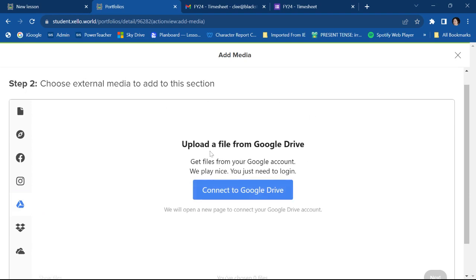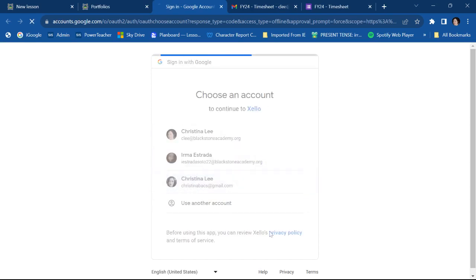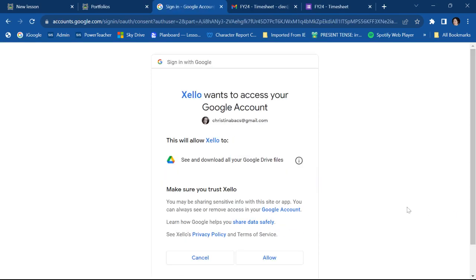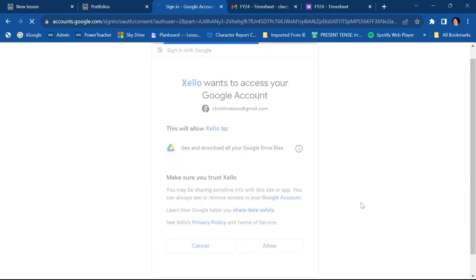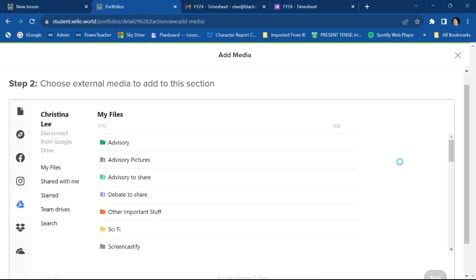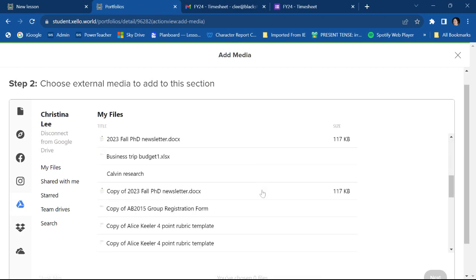So it'll probably ask you to connect to your Google account. I'm going to choose this one. And I'm going to go down here and I'm going to hit allow. Cool. So now it's showing me all the things that are in my Google Drive.